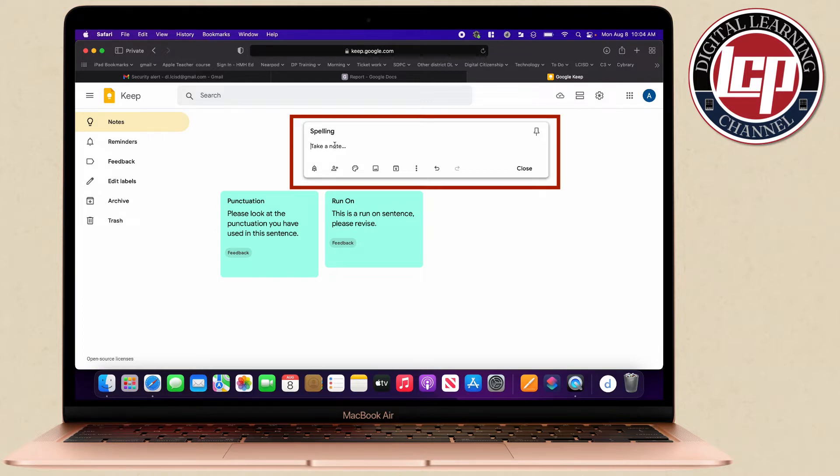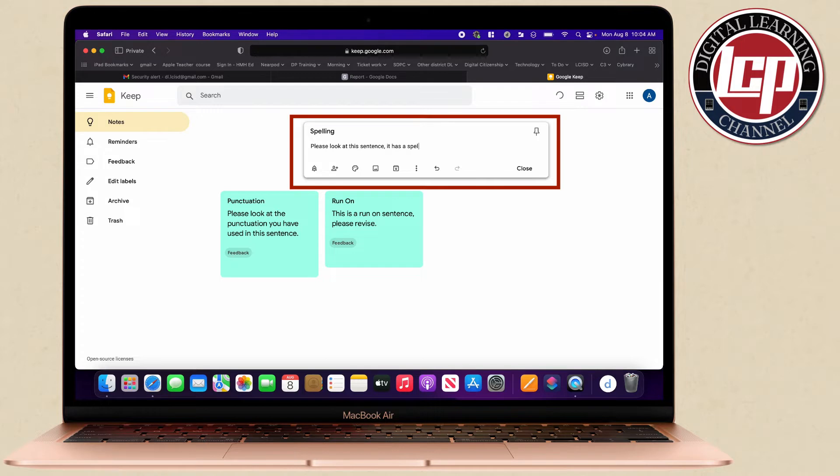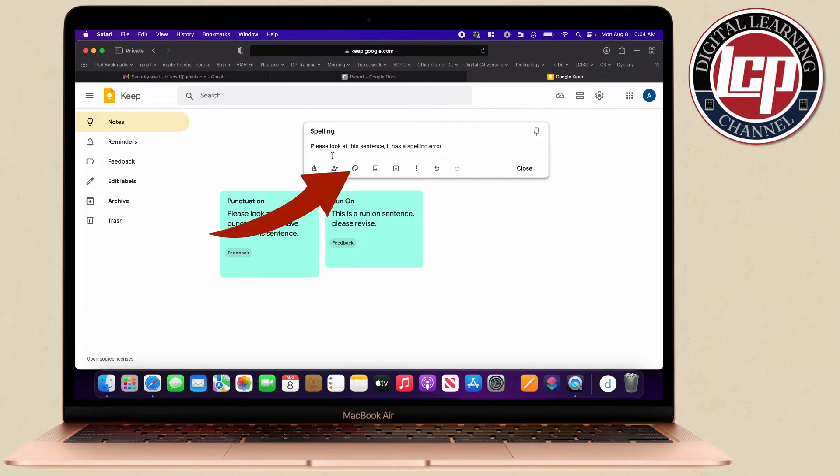Please look at this sentence, it has a spelling error. Now some things I can do down here I can color code these right here.